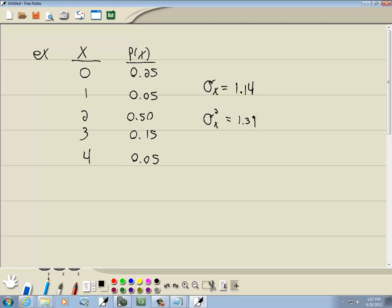And that's how you find standard deviation and variance on a TI-83/TI-84 calculator of a probability distribution of a discrete random variable.